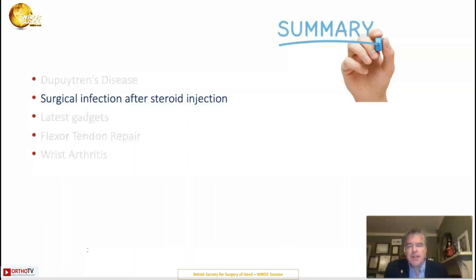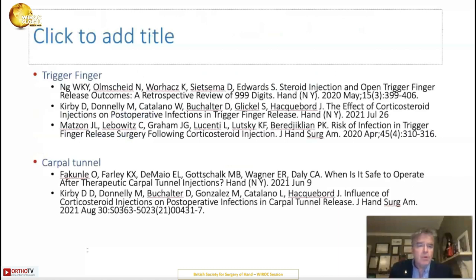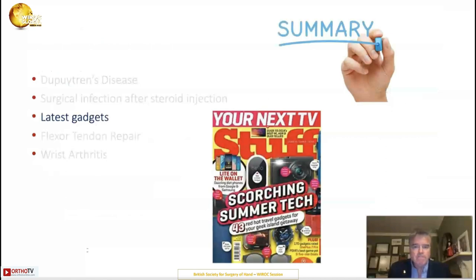Do steroid injections increase the risk of surgical infection? We know that steroid injections are good medicine — cheap, quick, and effective. We know they work for carpal tunnel, trigger finger, and basal thumb arthritis; if not durably, for a worthwhile period, and they can confirm the diagnosis. But do they increase the risk of infection? All of these papers are from 2020 and 2021, and it's pretty clear that if you have an injection for trigger finger or carpal tunnel and then within the first three months after that injection you have surgery, there is a higher risk of getting an infection. Worth remembering.